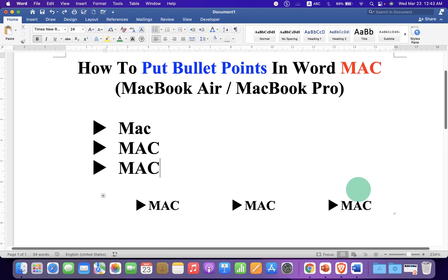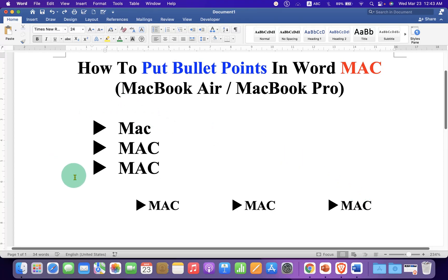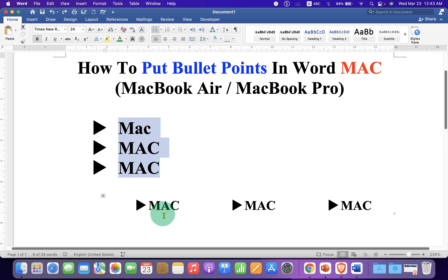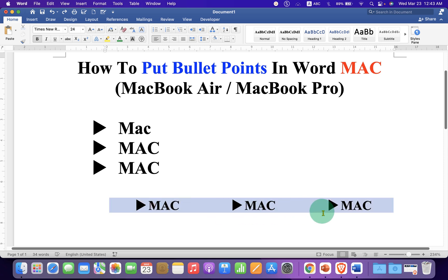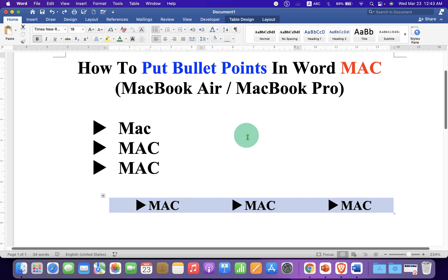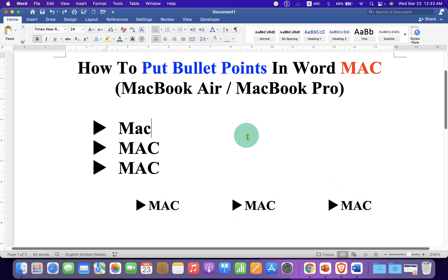In this video you will see how to put bullet points in Word on Mac. You can either enlist the bullet points in a vertical list or place them side by side in the Word document. It's very easy.